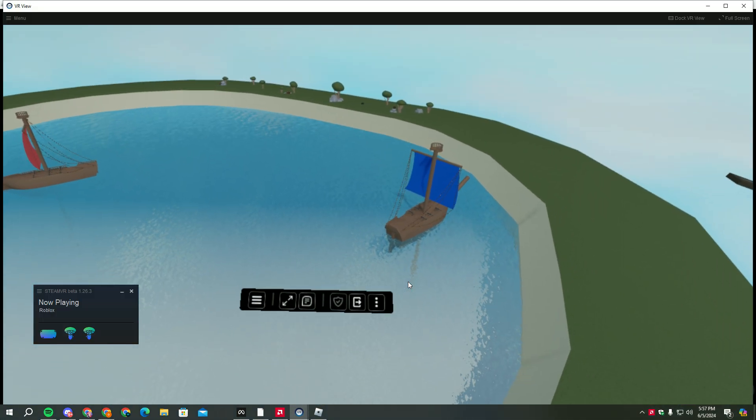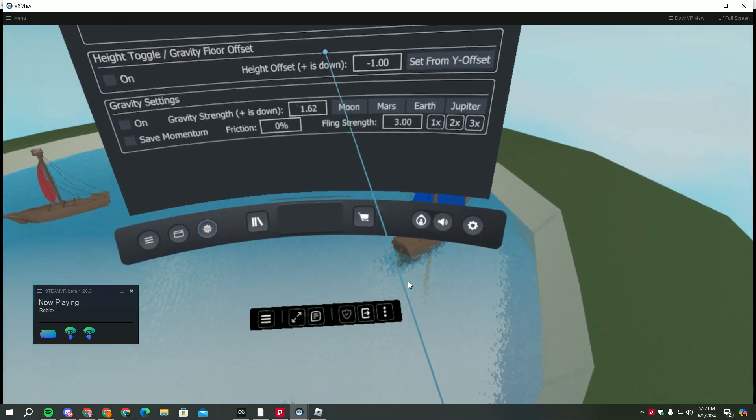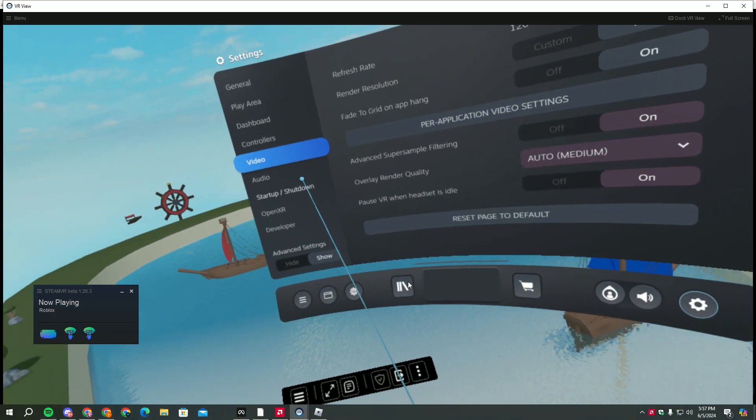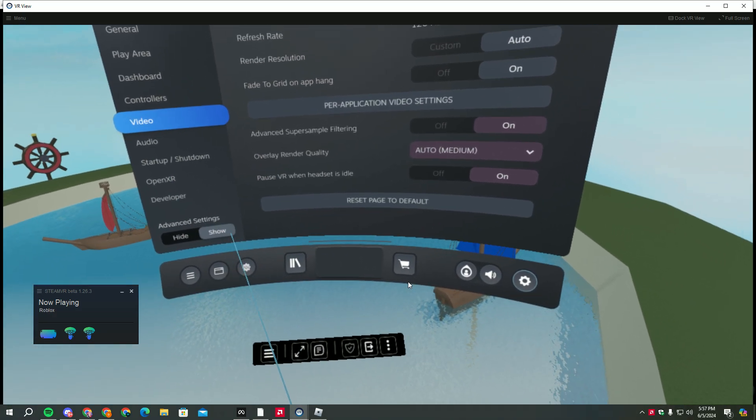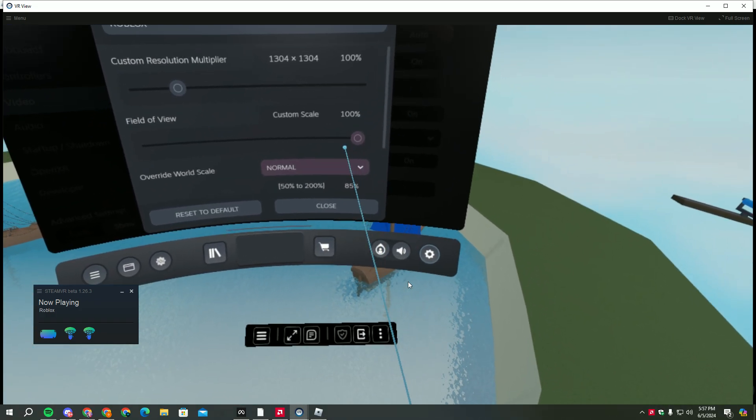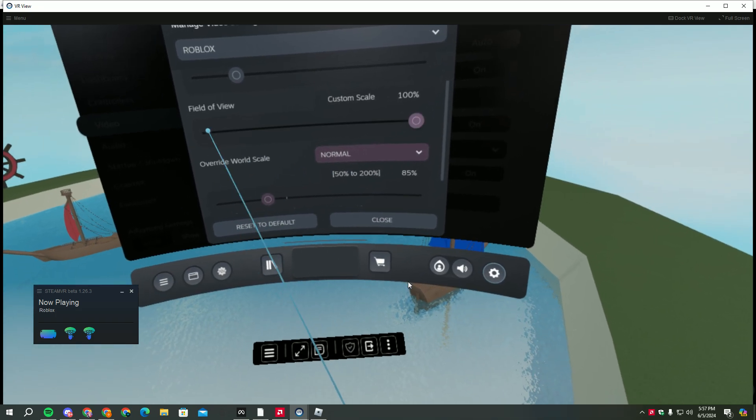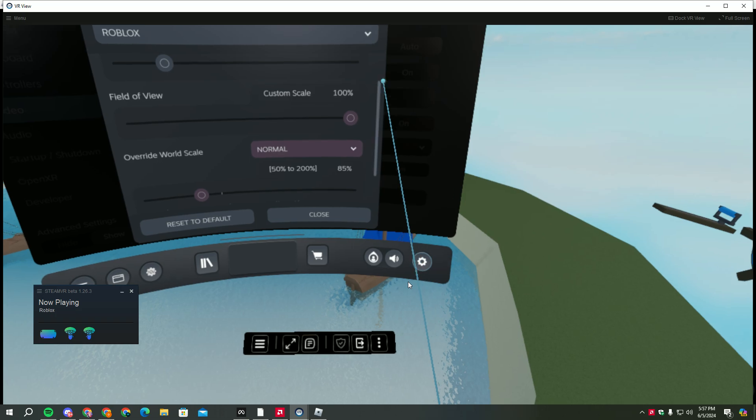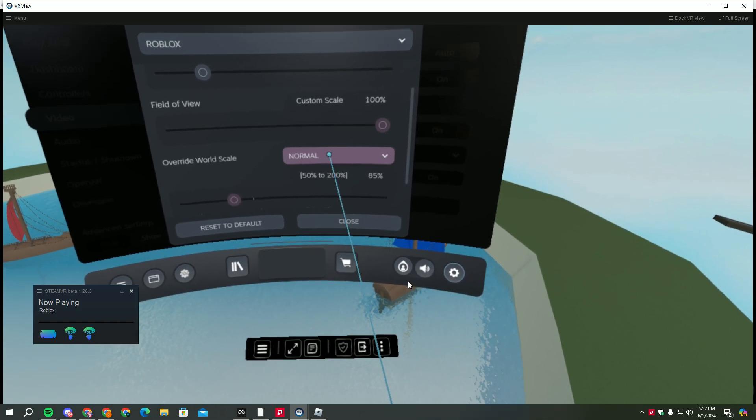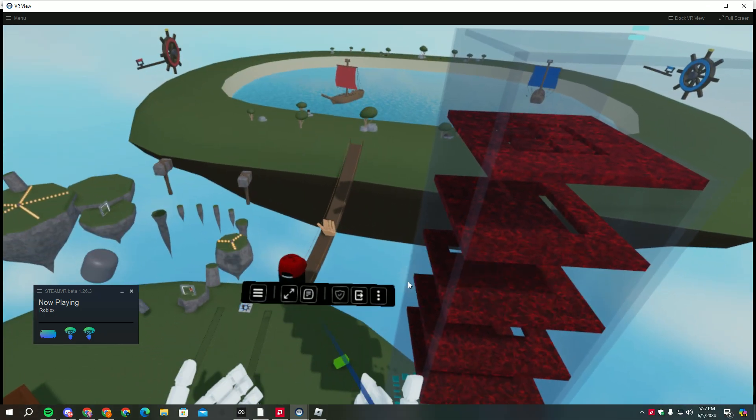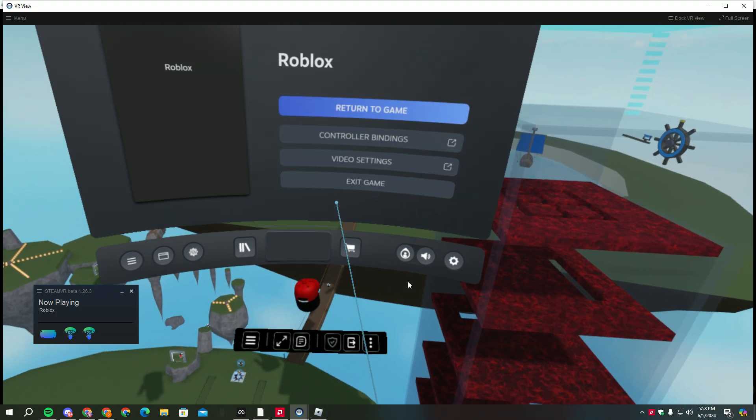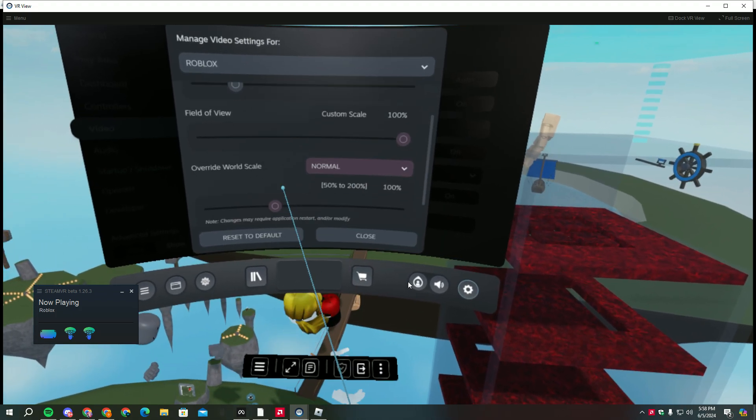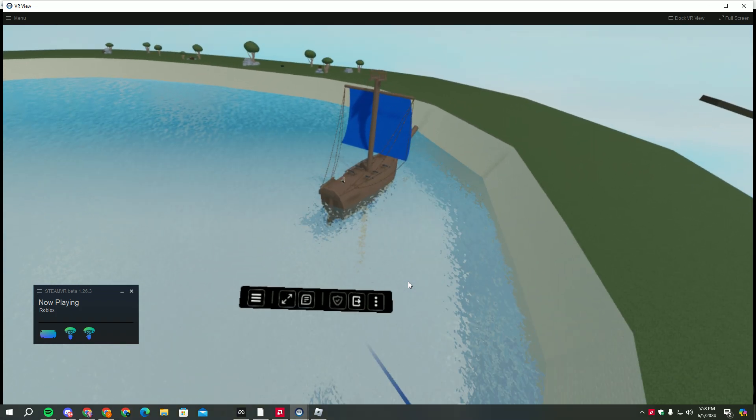When you are in here, make sure your advanced settings is on, I mean show, and you go to per-application settings. Make sure you make it like 85 to 90 because your playspace will not work. Like, I got this on right? See, I can't, I just can't. So make it like 90 and you can move your playspace. You feel me?